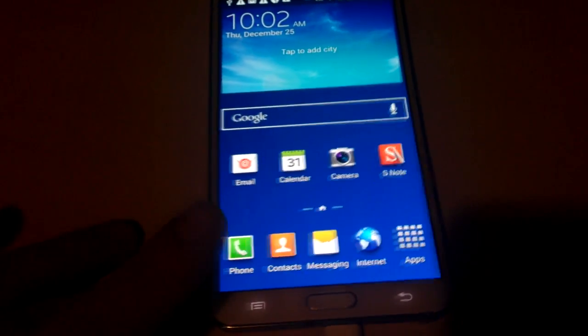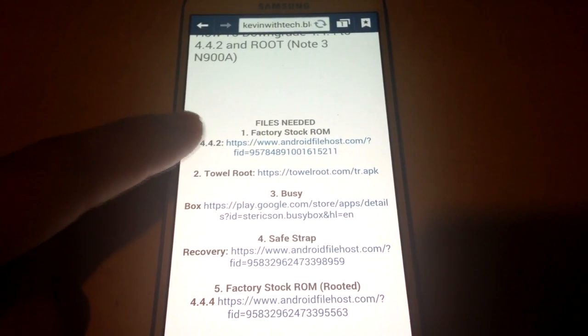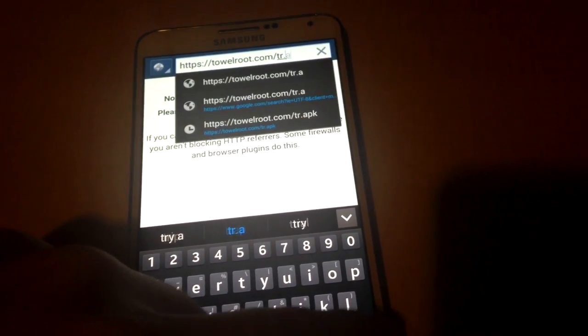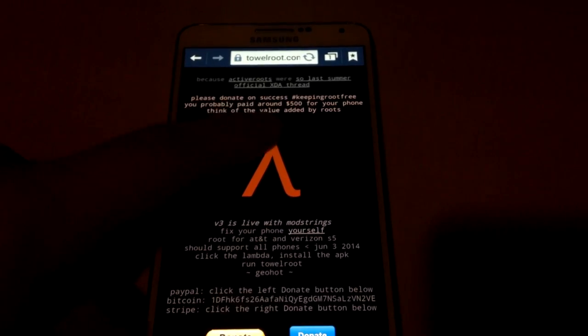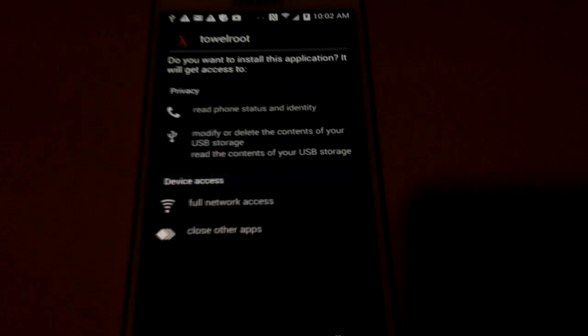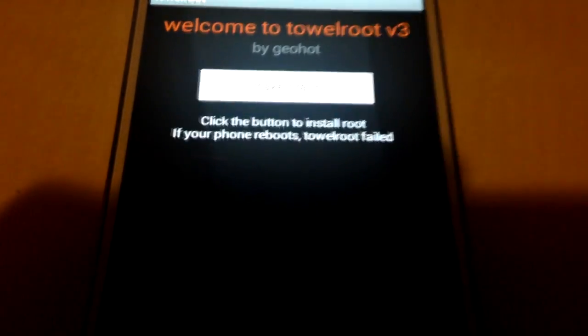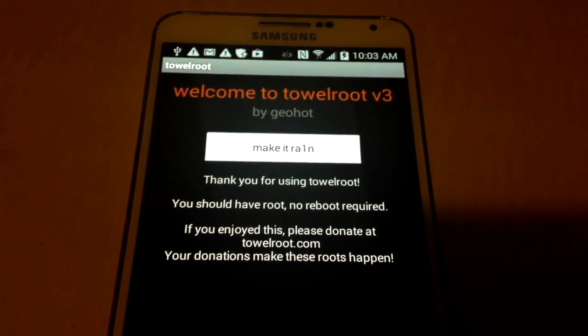Once you have SafeStrap installed, you want to root the device. Go to my blog website on your phone and download and install TowelRoot — step two. Click on TowelRoot. The URL was incorrect but I will fix it. It takes you to the website — click on the icon that looks like an upside-down Y. It will start downloading TR.APK. Click that and hit install just like you did with SafeStrap. Once installed, open it up, click on make it rain. You should then see 'Thank you for using TowelRoot — you should have root, no reboot required.'